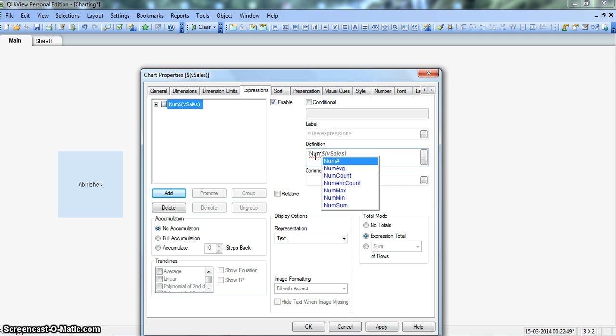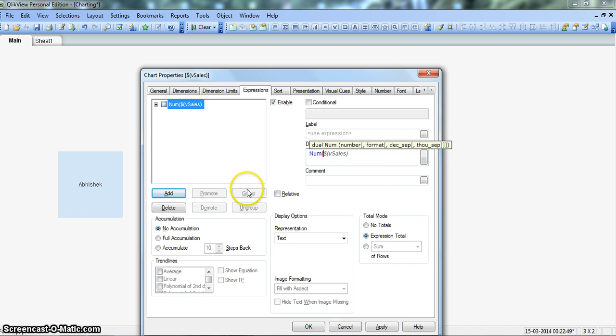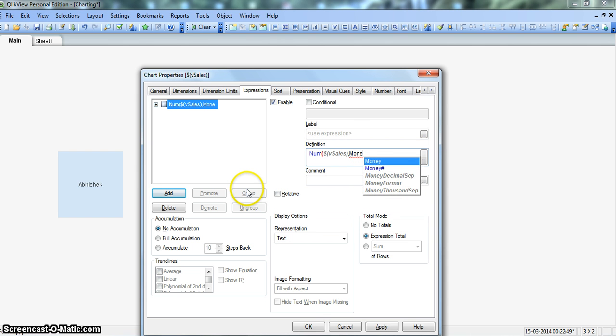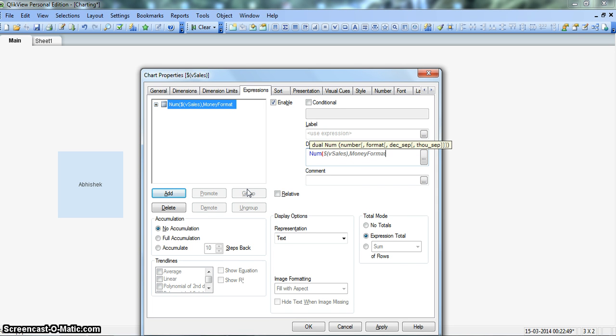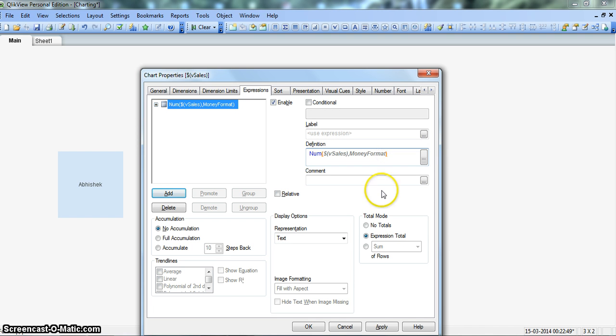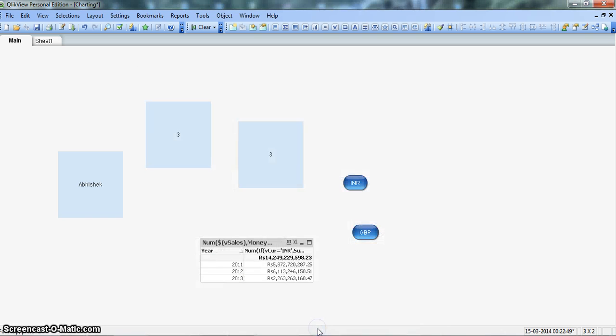and then the bracket, the opening bracket, we will comma and then the money format, this variable, which was there in the script tab and the closing bracket. So you can see, this is the one variable which contains formula. This is the number variable, which contains the formatting value. And we'll click apply, click OK.